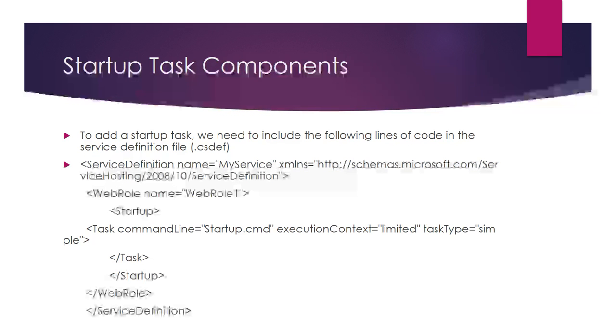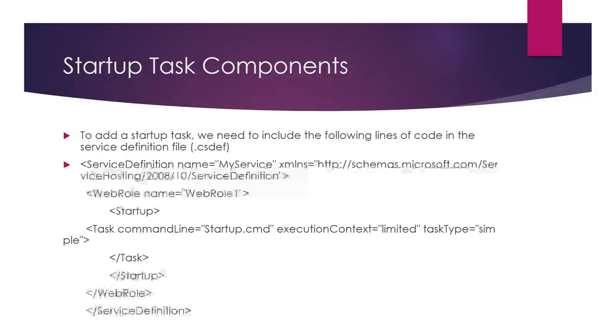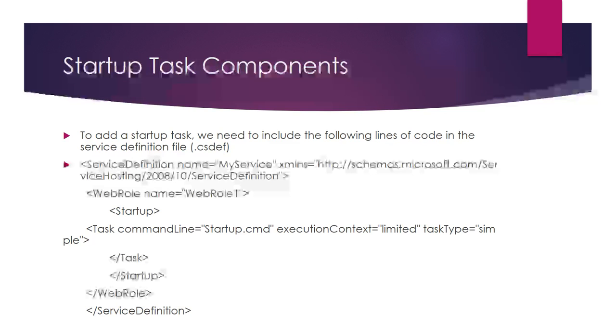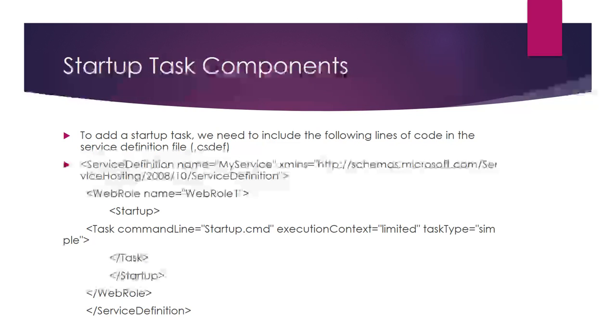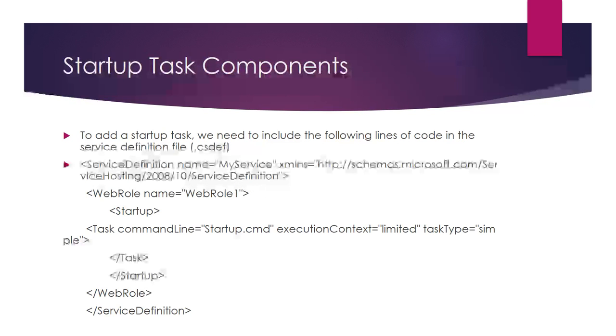Configuration file is responsible for configuration settings, and definition file is responsible for identifying roles, endpoints, and other properties, including the startup task. To add the startup task, we need to include code in the service definition file.